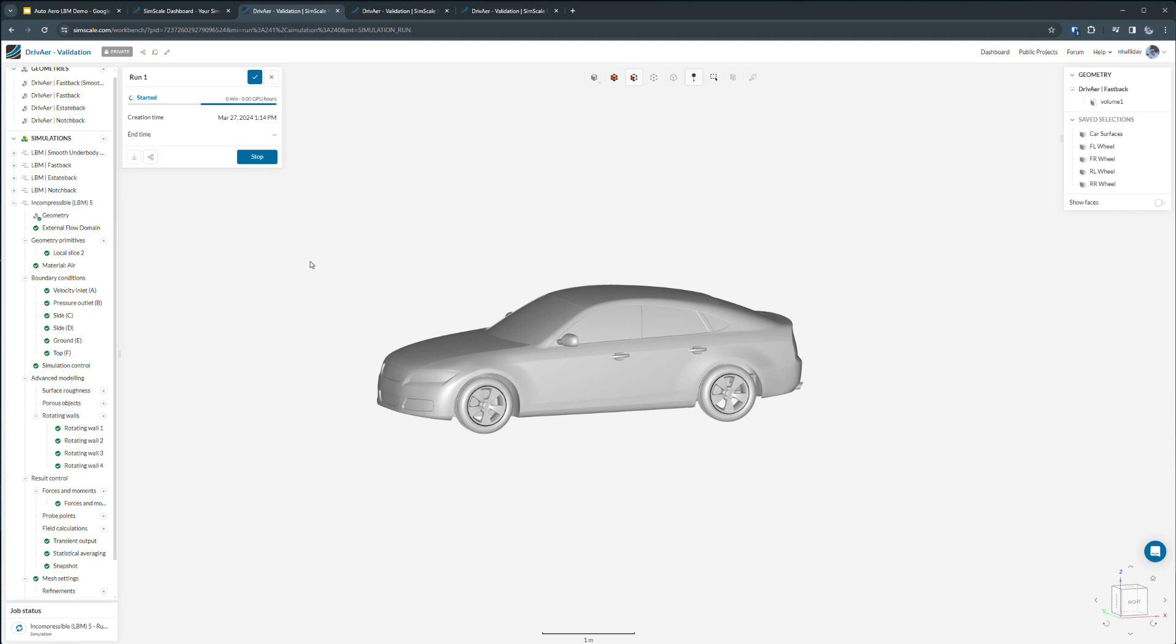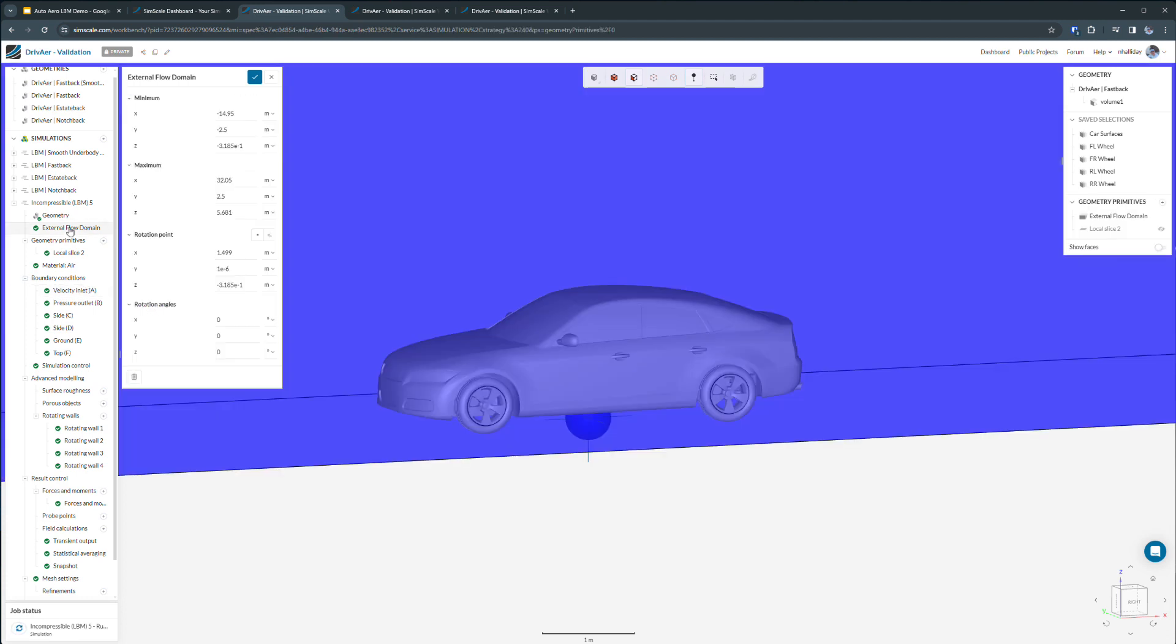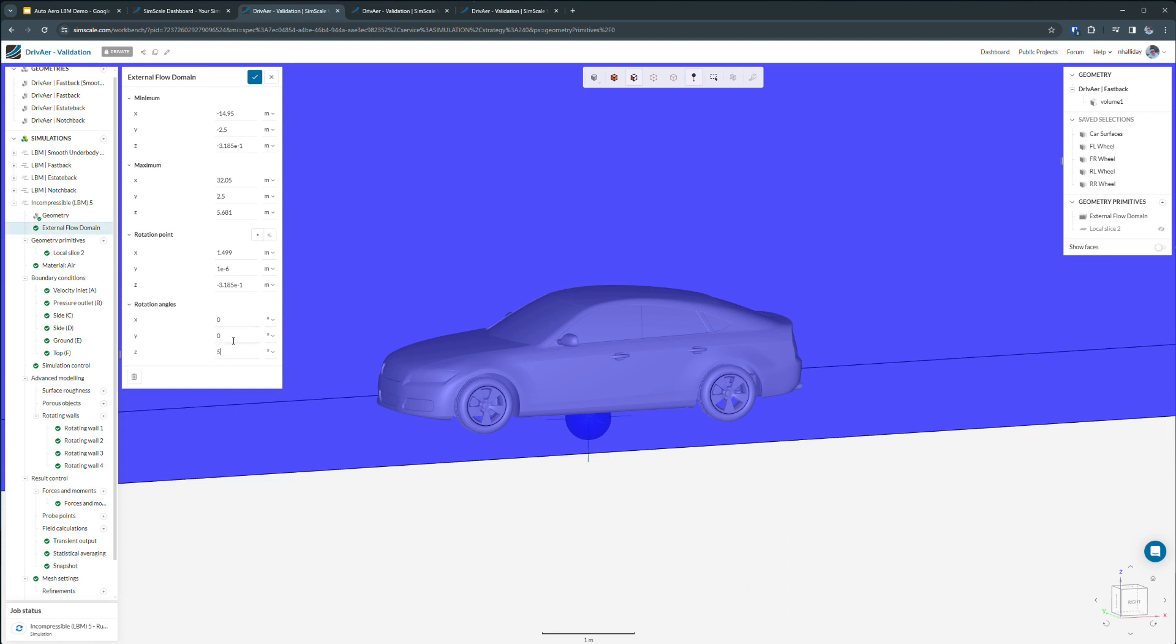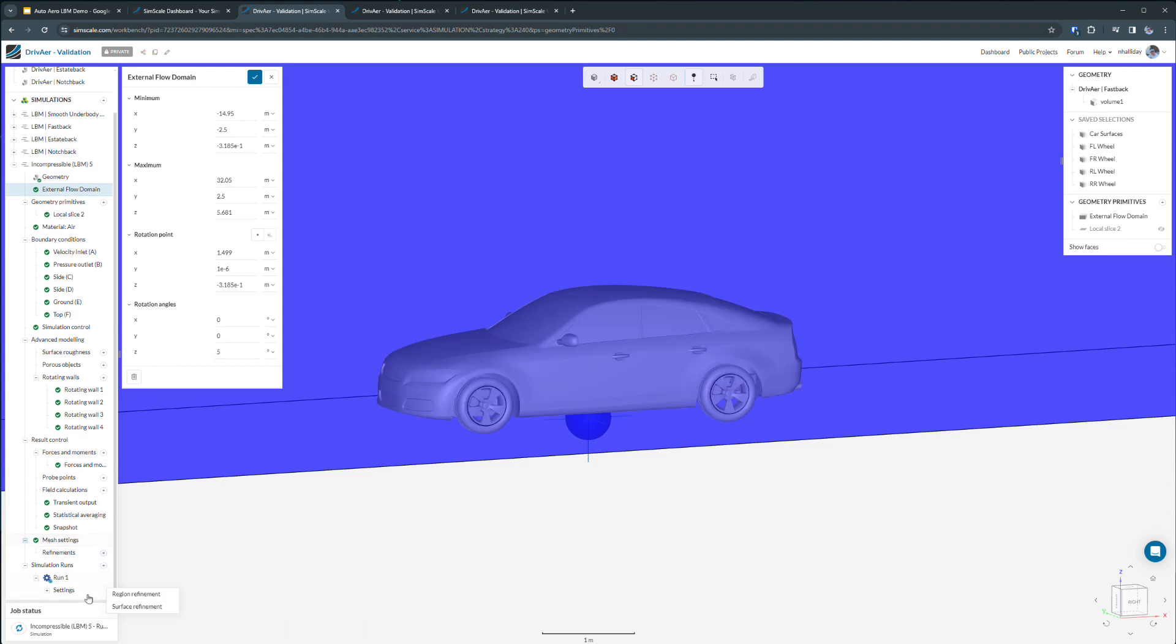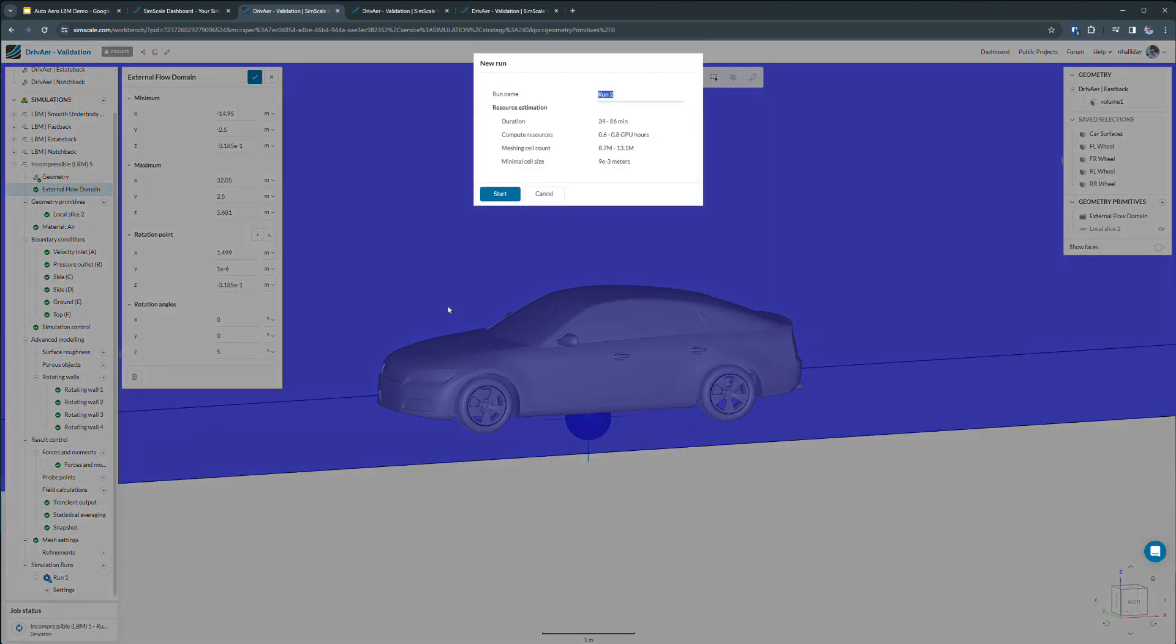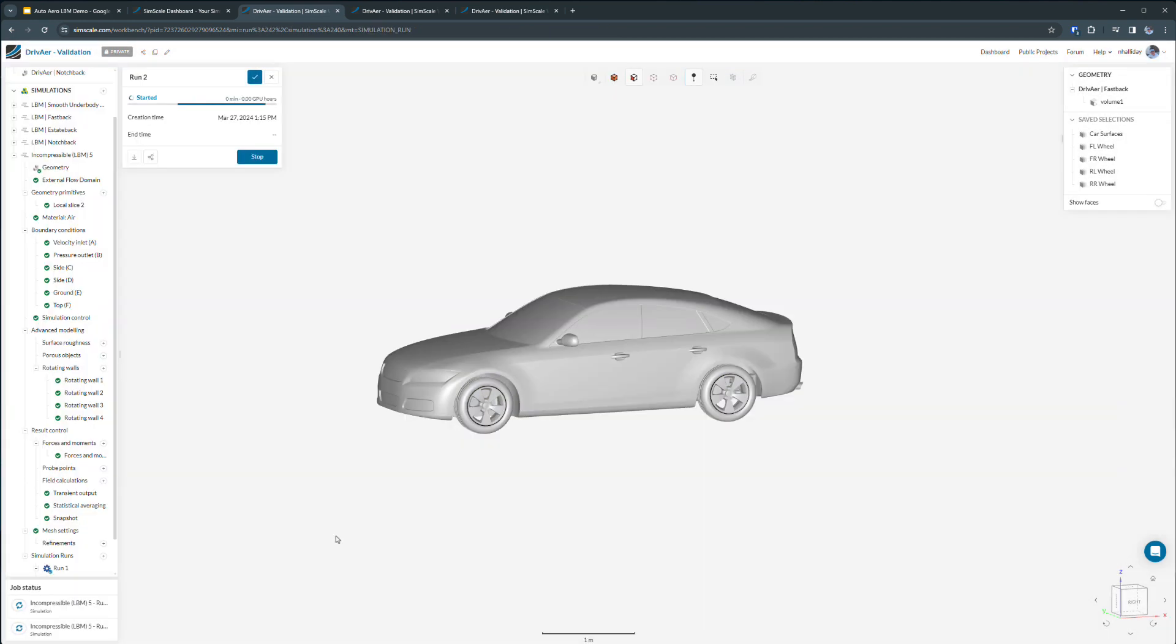For example, I could change a boundary condition or rotate my wind tunnel to explore a slightly different yaw angle. And we can just kick off another simulation without having to wait for the first one to complete or for anybody to wait in a queue.